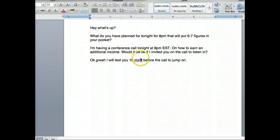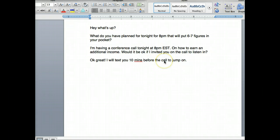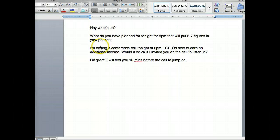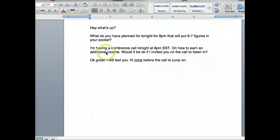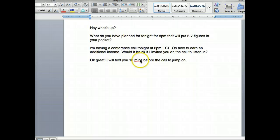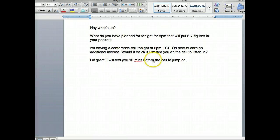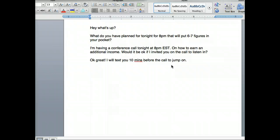'Would it be okay if I invited you on the call to listen in?' They're gonna say yes. Then you say: 'Okay great, I will text you ten minutes before the call to jump on.' That's it. Full example: 'Hey, what's up, how you doing? Not much, just chilling. How's the wife, how's the kid? Hey real quick, I'm having a conference call tonight at 8 p.m. on how to earn some additional income — would it be okay if I invited you on the call to listen in?' 'Sure, no problem.' 'Okay great, I will text you ten minutes before the call to jump on.'